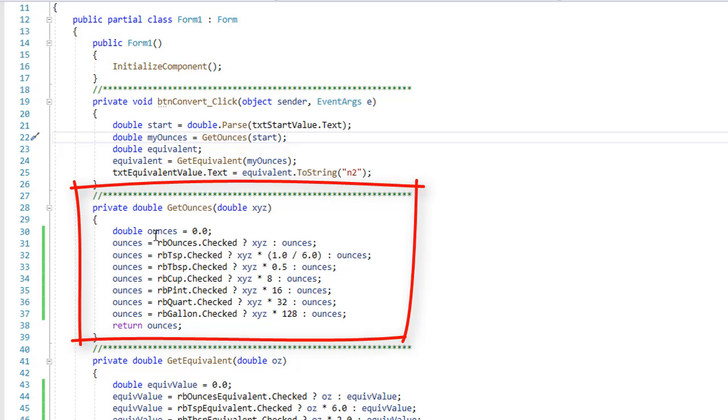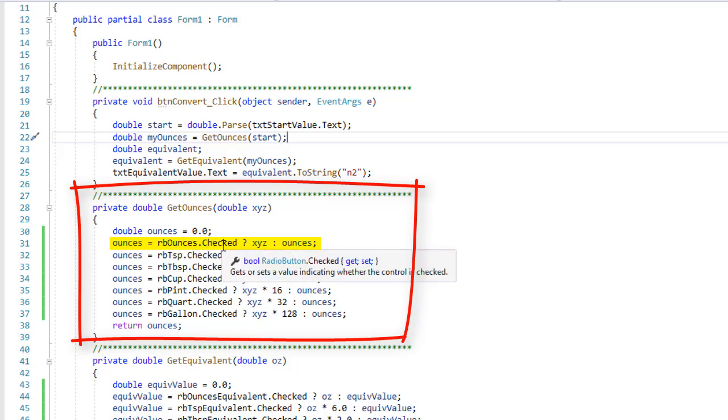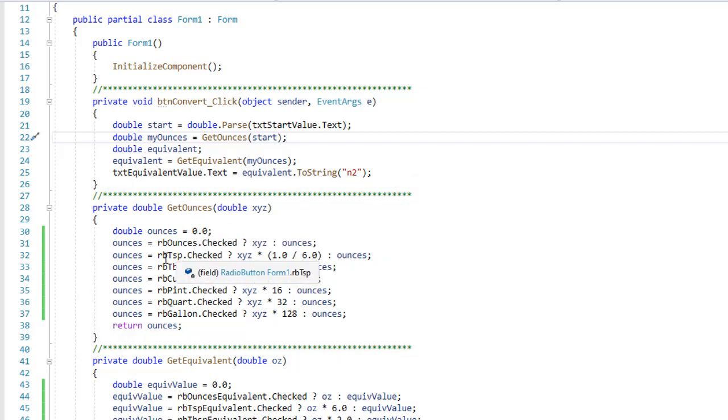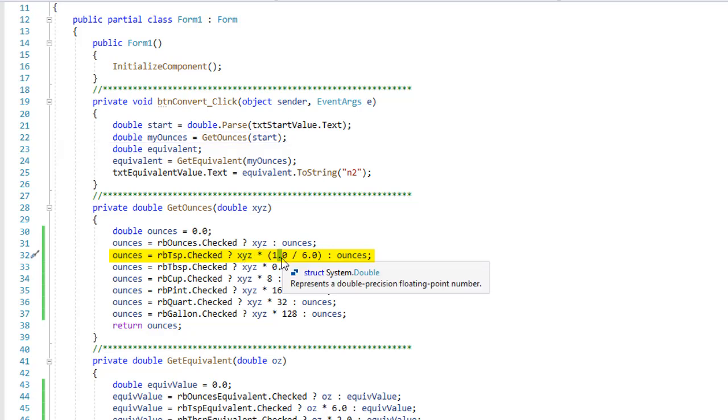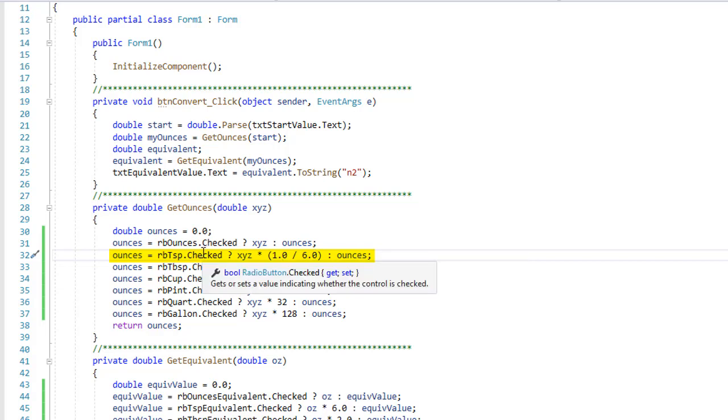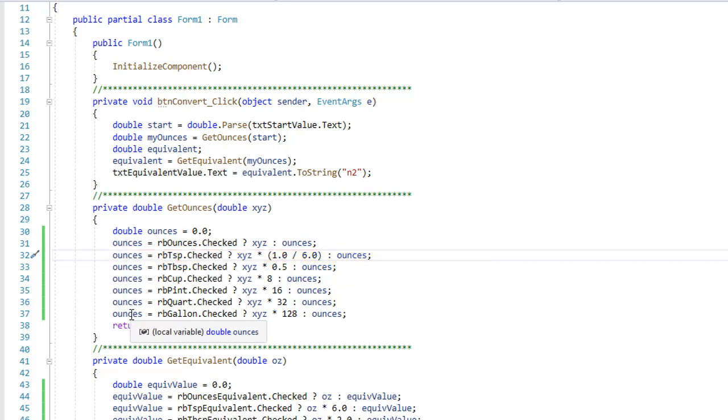I'm going to set ounces equal to 0.0 and then I use a bunch of ternary statements. We could have done a series of sequential ifs, a little more readable using these ternaries. So ounces equals, and if rb ounces is checked, remember we're going to have one of these checked, only one of these seven will run. I'm going to set it equal to xyz, so we're going from ounces to ounces, it's going to be the same. Otherwise we'll set the value to ounces. If rbtsp is checked, we'll set xyz times 1.0 divided by 6.0 or one-sixth, and since there's six teaspoons in an ounce, otherwise we'll set ounces.